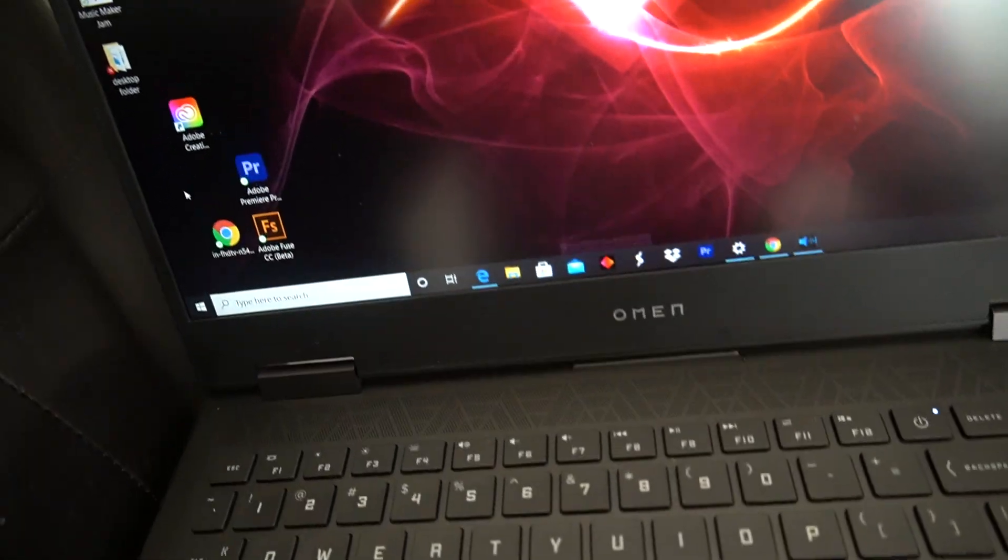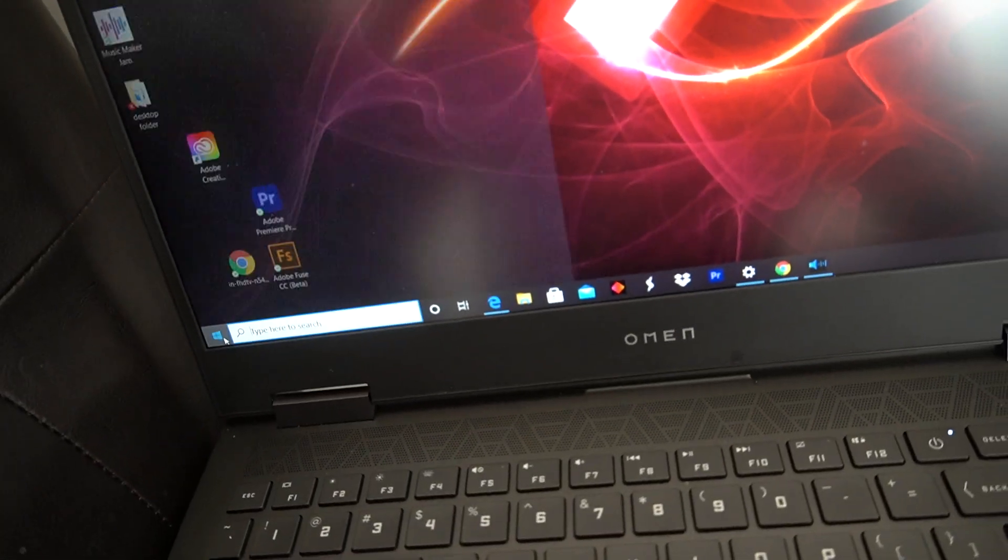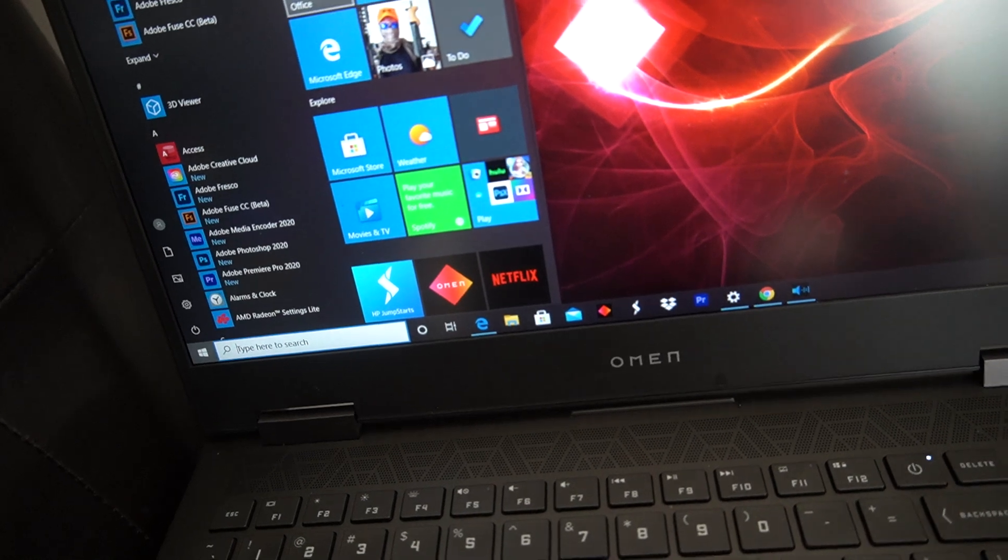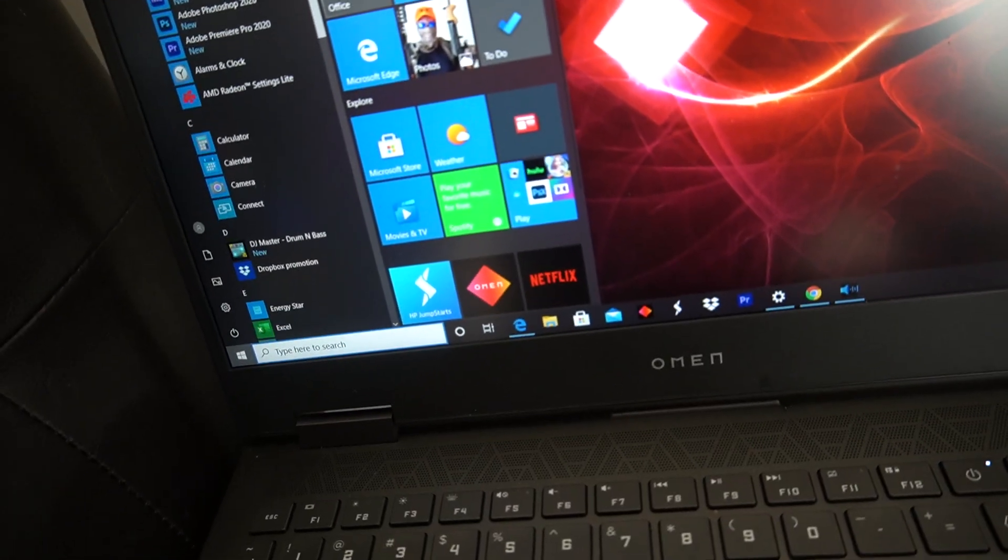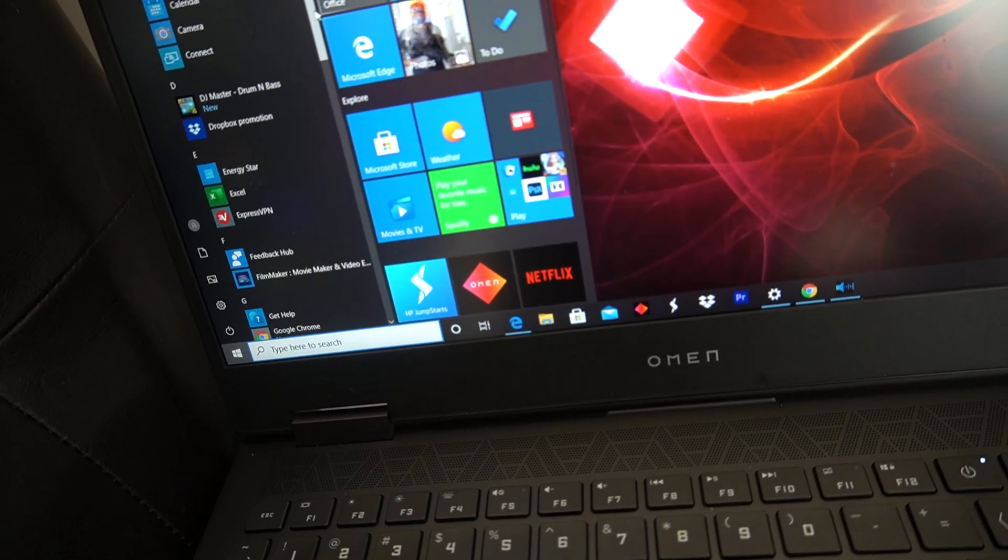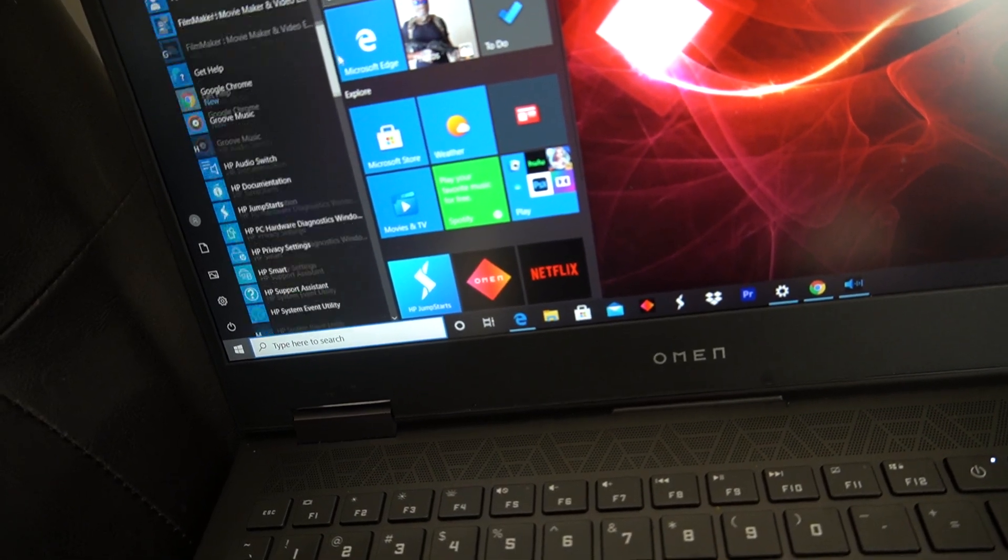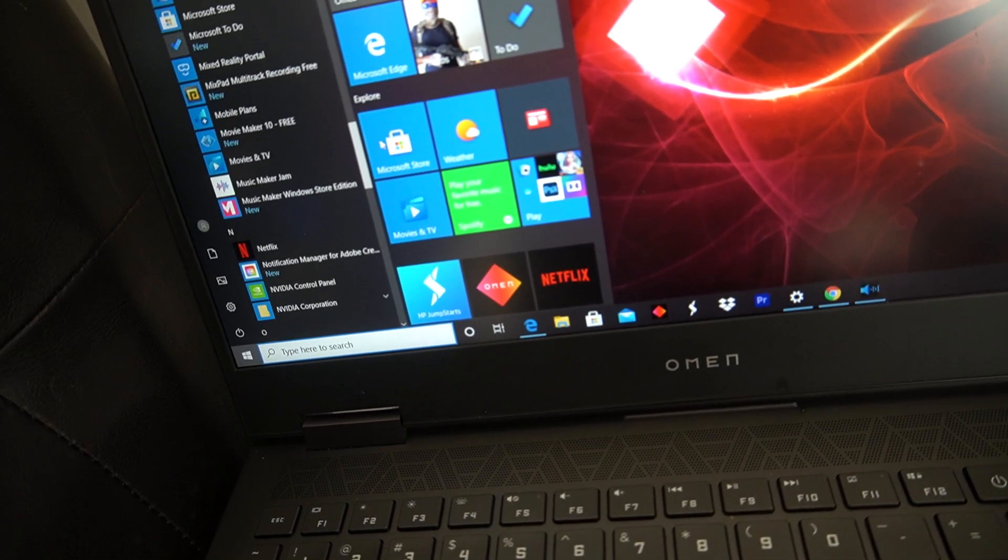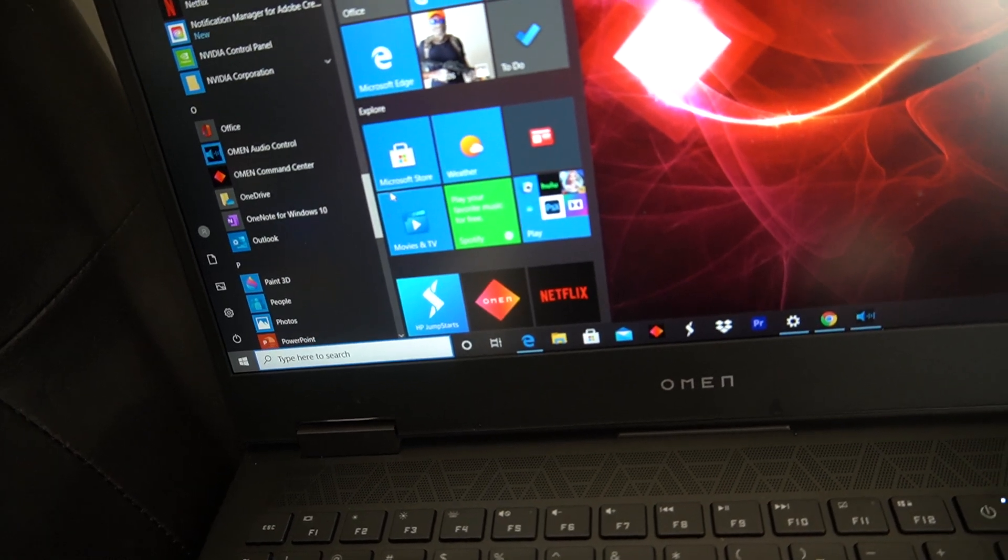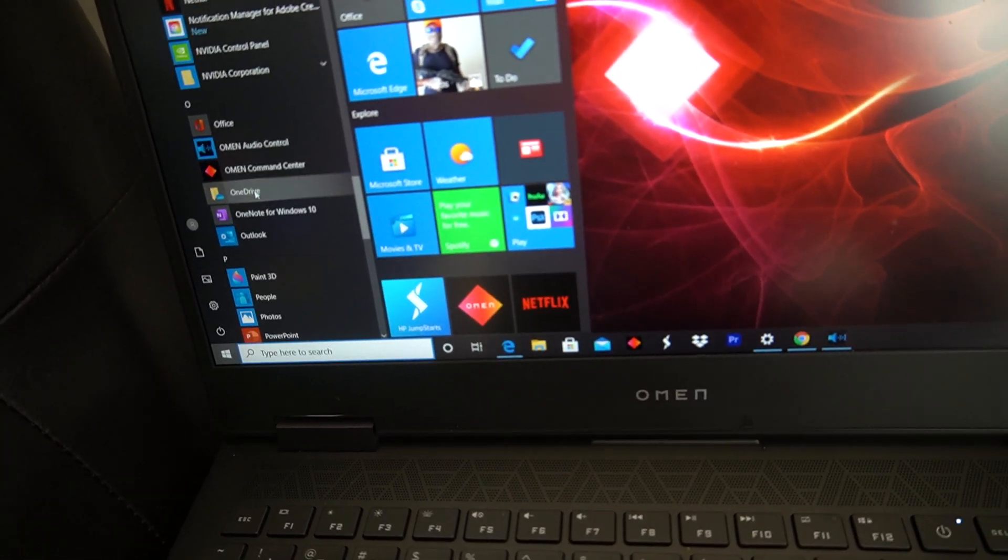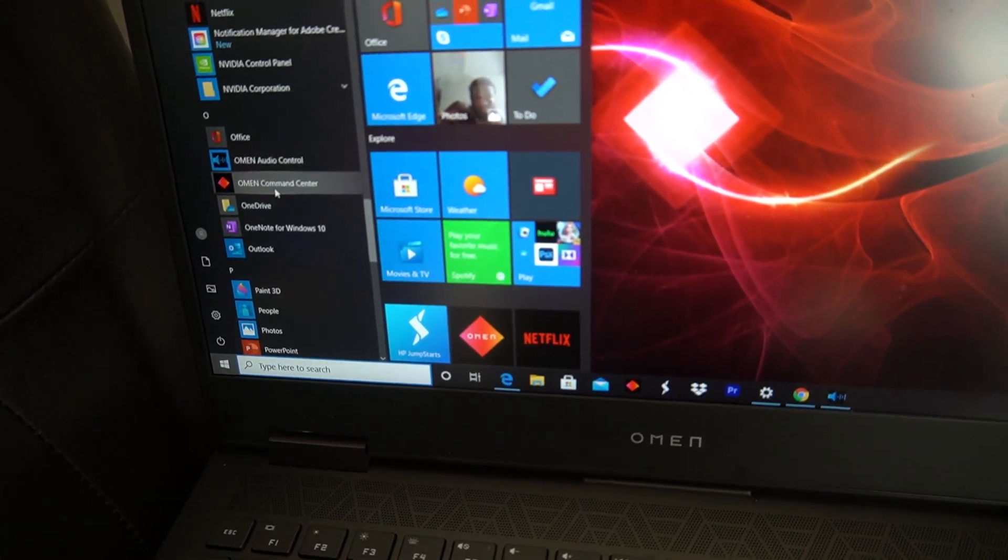If you don't have it here, you can scroll down on your Windows tab and go to your O category. It will be right here.